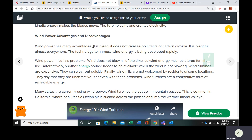For its advantages: it doesn't release any pollutants or greenhouse gases, wind is very abundant, and we have pretty rapidly developing technology.